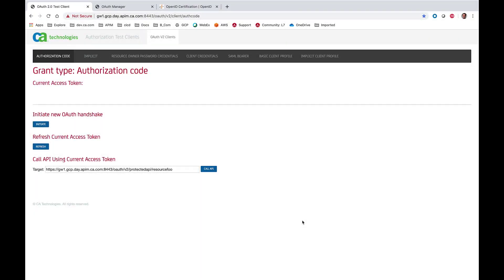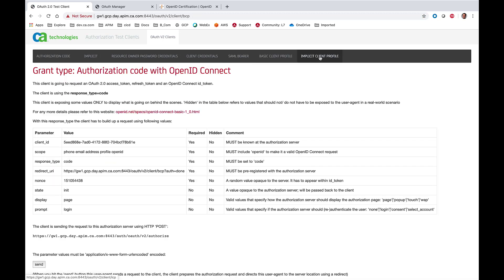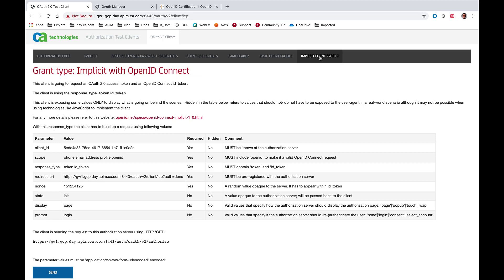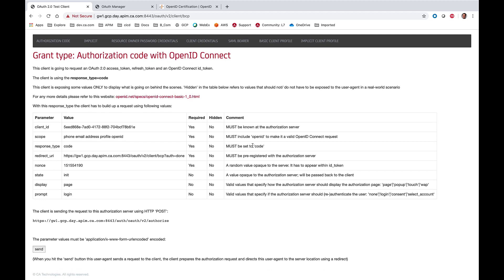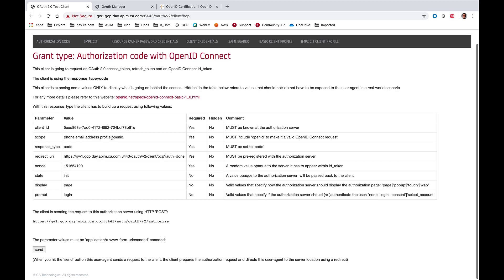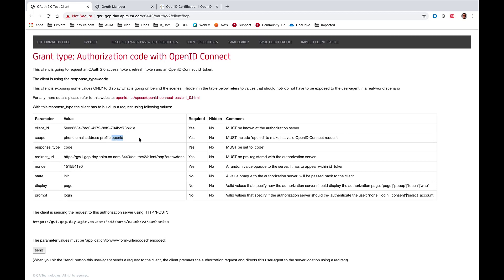To start, open up your sample test client we've used in previous sessions. You'll notice the authorization code and SAML bearer grant types in the tabs next to the OpenID Connect profile's basic client profile and implicit client profile. In this example, the client is going to request an access token, refresh token, and an identity token validating the end user by passing in an additional scope of OpenID.